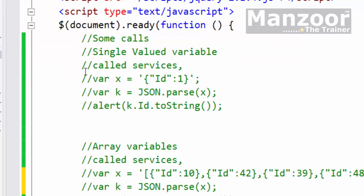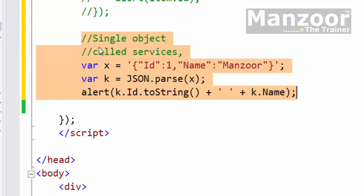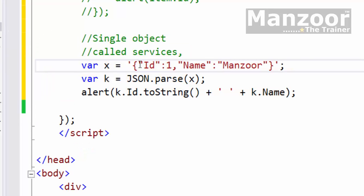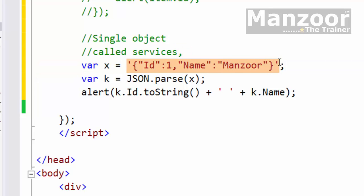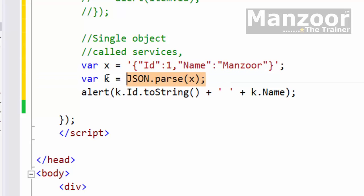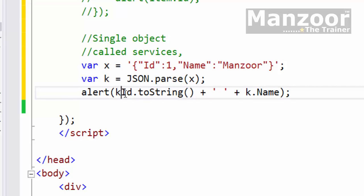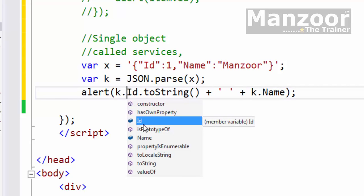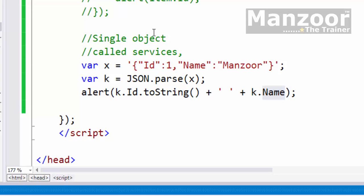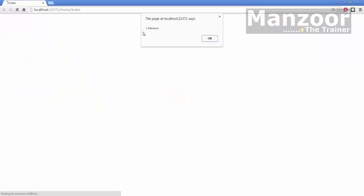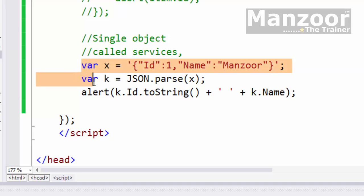The way I represented a single variable, I can represent an object in the same way. For a single object: {"id":1,"name":"Manzoor"}. This is an object of class Employee which has properties ID and name. I'm going to get the object in the form of a string. What do I need to do? Parse it and refer it with k. Then I can say k.id - you can see it displays in IntelliSense - k.name. Let me execute this. It displays 1, Manzoor. Finally, in the same way, I can work with a list of objects.